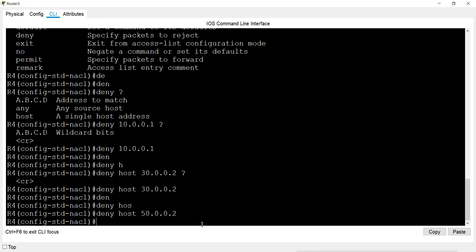Now I want to deny 50.0.0.2 as well: 'deny host 50.0.0.2'. After denying all three, I want to allow the rest of the networks — the rest of the hosts from networks 10, 30, and 50. I need to give at least one permit entry, otherwise everyone will be denied by the implicit deny-all.